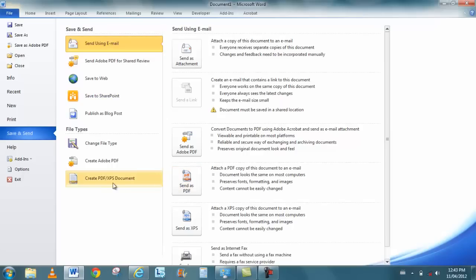And also being able to create a PDF. These two features are now built within all the office products. So whether it's PowerPoint or Excel or Word, you can make PowerPoint, sorry, you can make PDFs out of just about anything.